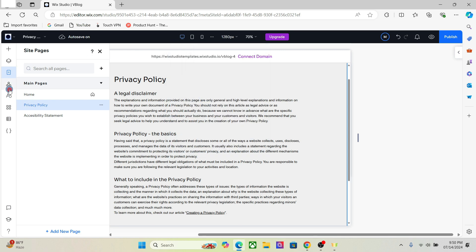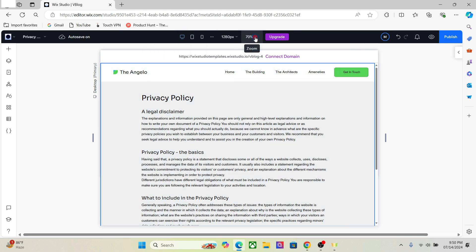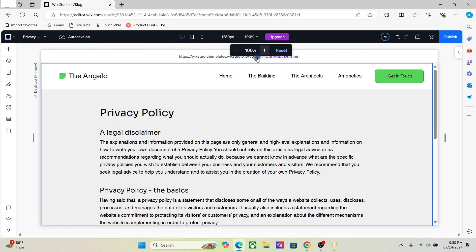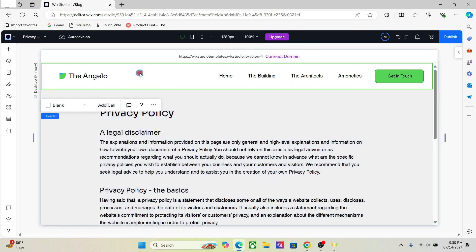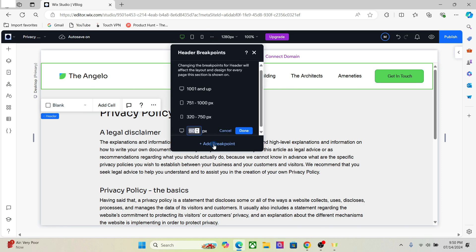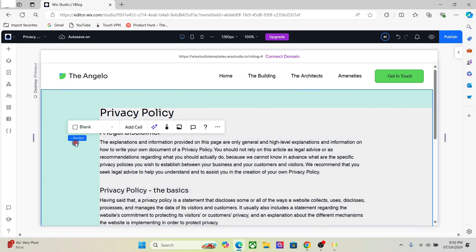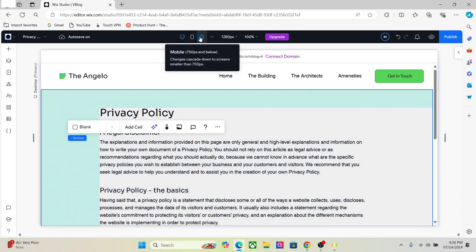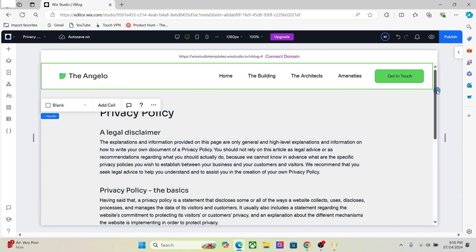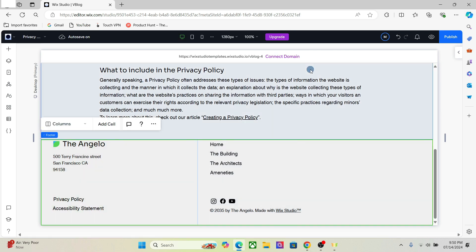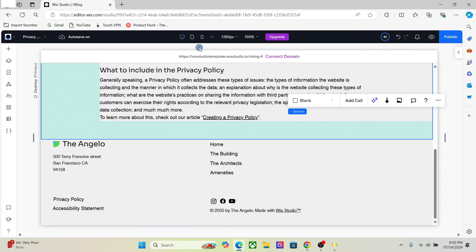Furthermore, we have different breakpoints for global sections as well. We will talk about global sections in later videos. This header right here is a global section, so it has its own breakpoints. I can go here and add a new breakpoint just for the header. This breakpoint is only for the header, not for the web page. If I select the page, I will see just three breakpoints. So global sections like the header and footer have their own breakpoints, and each web page has its own breakpoints too.